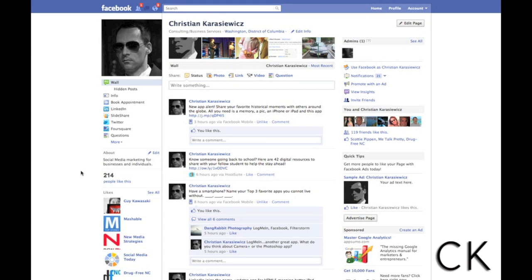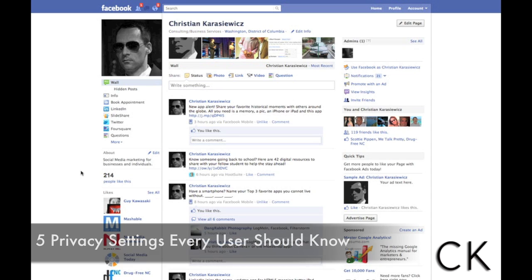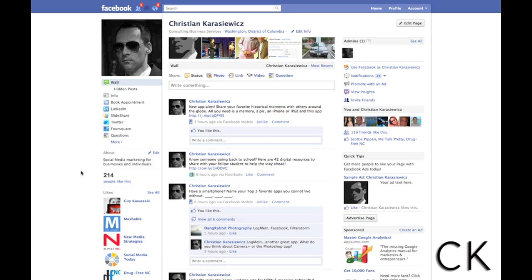Good evening everyone, Christian Karasiewicz here. Today I wanted to talk about privacy settings, and we're going to cover five privacy settings that every Facebook user should know. The reason I came up with this topic was because a lot of people asked me lately about not wanting certain people to see their friends list. That's understandable, but social networking is about building and connecting with people and increasing your opportunities to network with others you may not know.